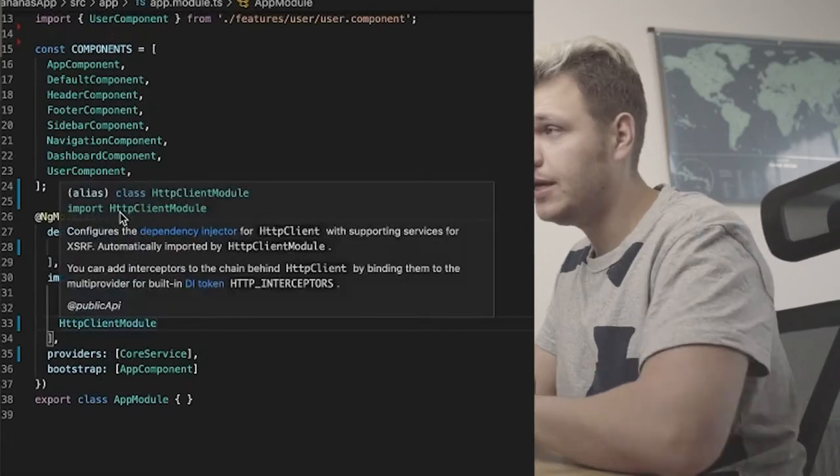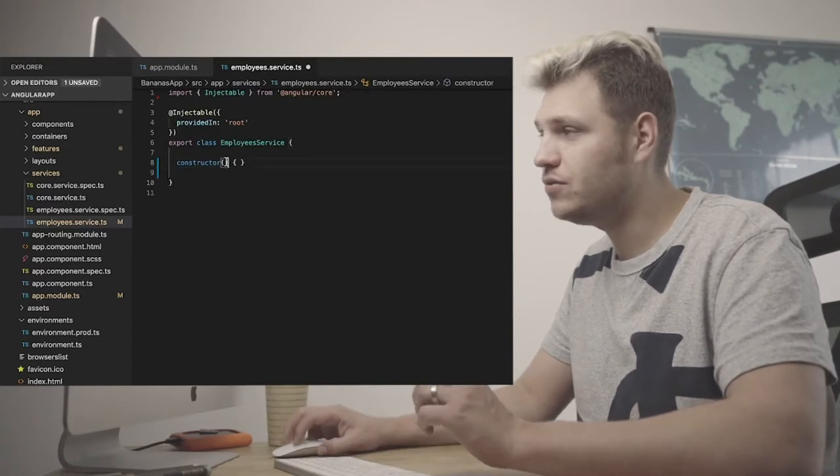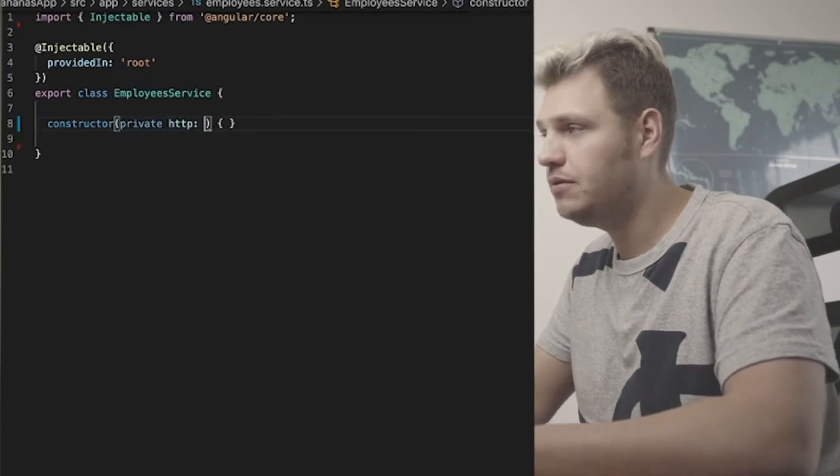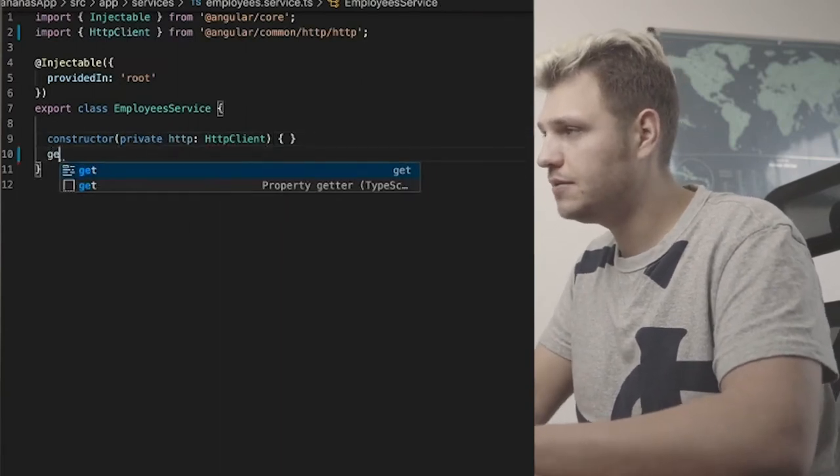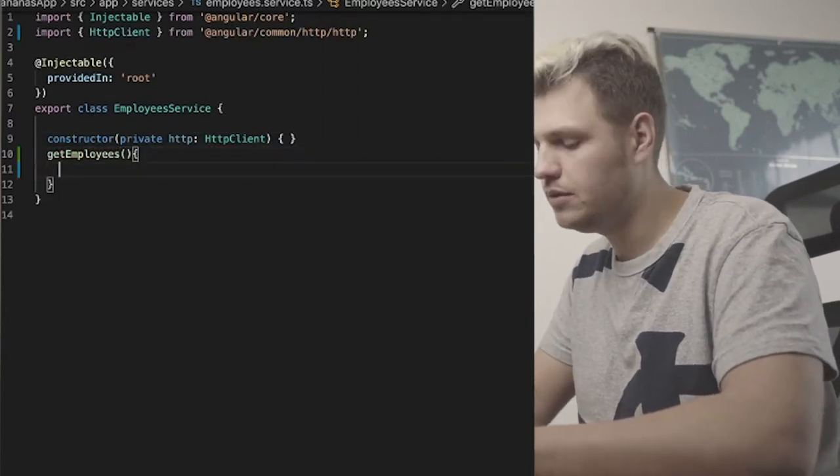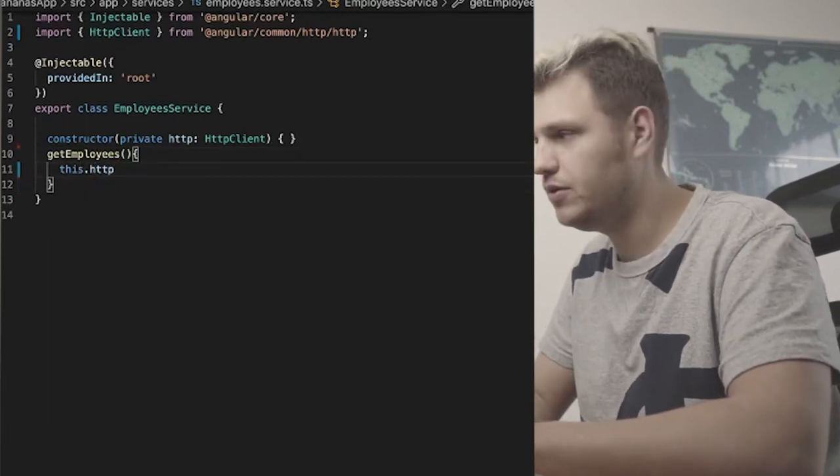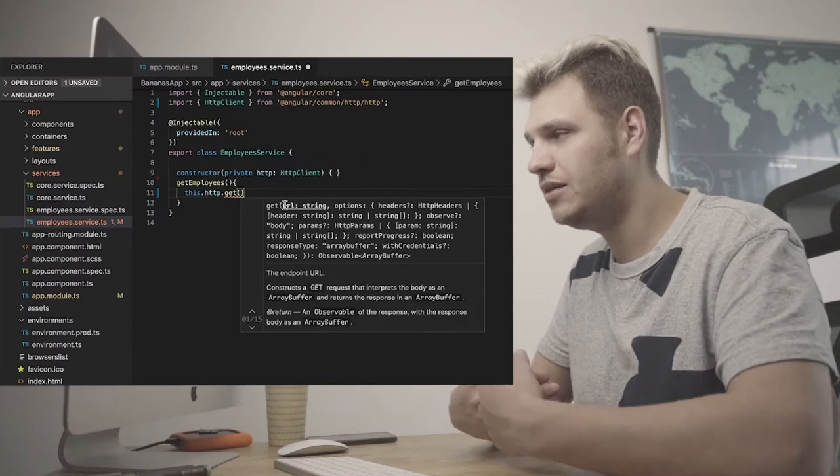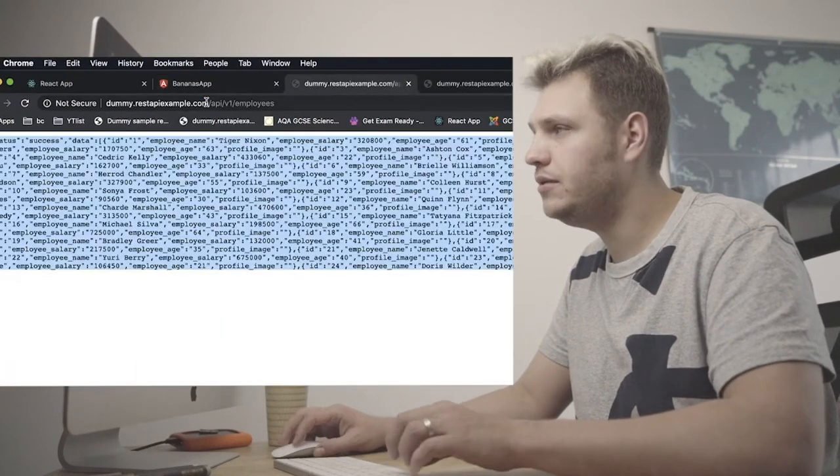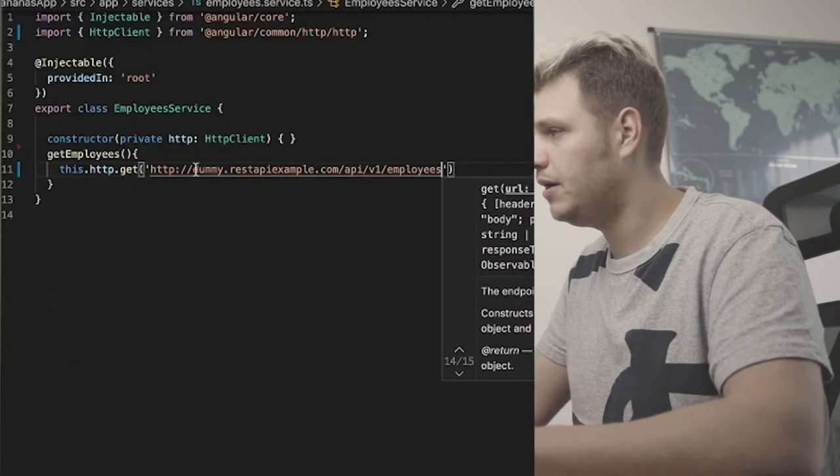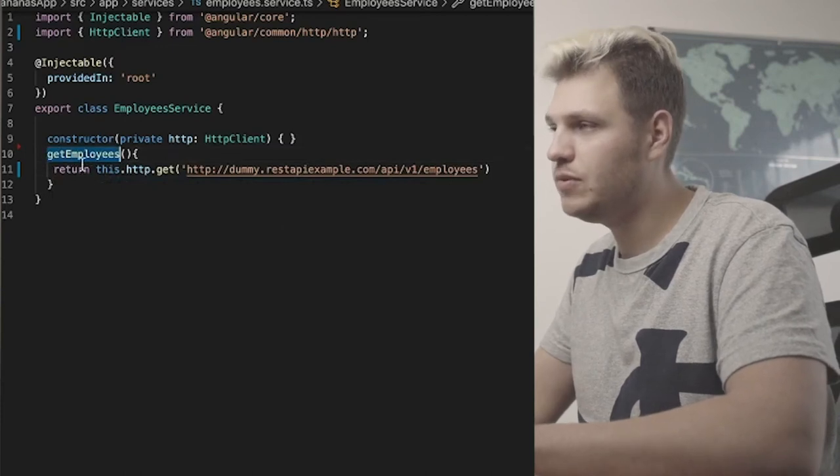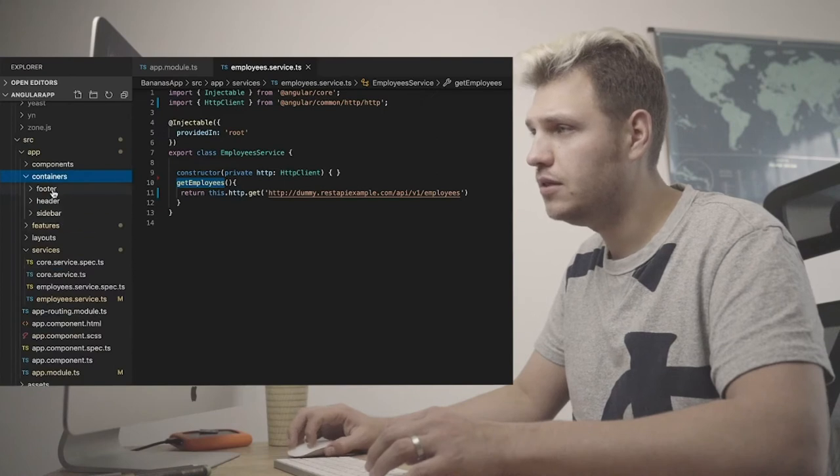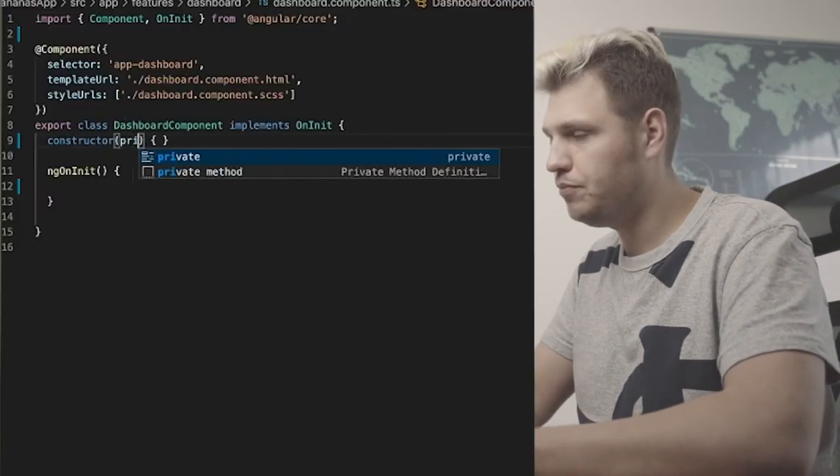So we have a service file, that service file in the constructor we need to inject the HTTP module. So we'll do private HTTP, it's your variable with reference to what you need. It's client HTTP client. You can then create a method called get employees which you define a function, method function, same thing.